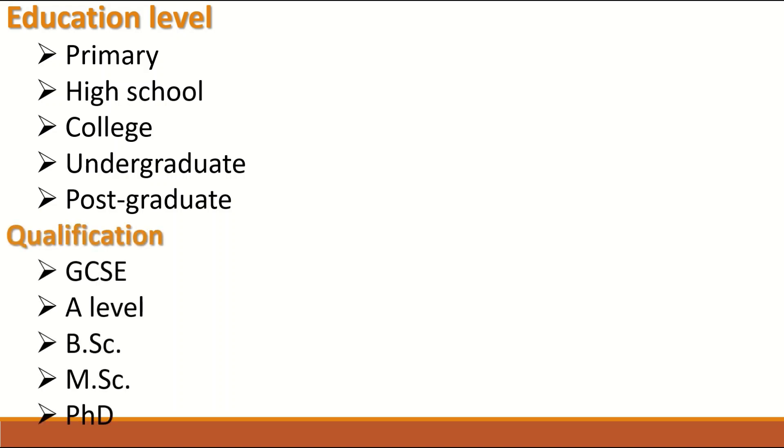Qualification also is Ordinal data such as GCSE in UK and then the A level, the bachelor degree, the master degree, master of science and a PhD. These qualifications will be obtained in order. You cannot get a PhD degree without a bachelor of science or an A level.